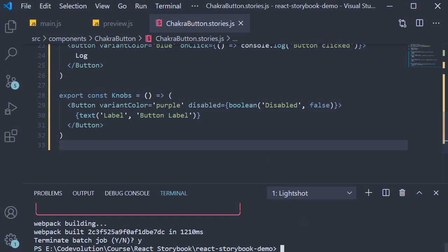First step, install the package: yarn add -D @storybook/addon-viewport.